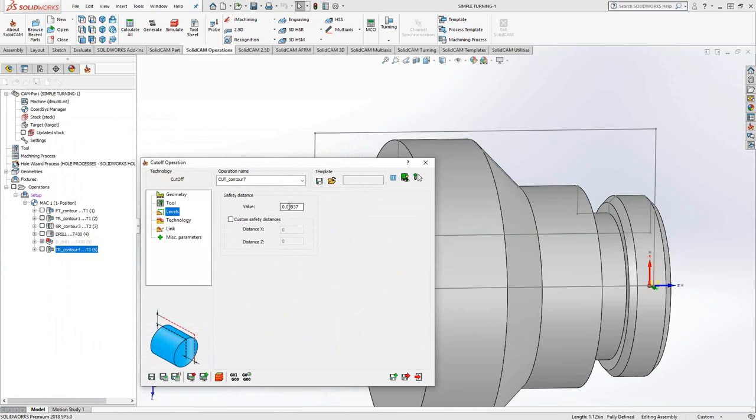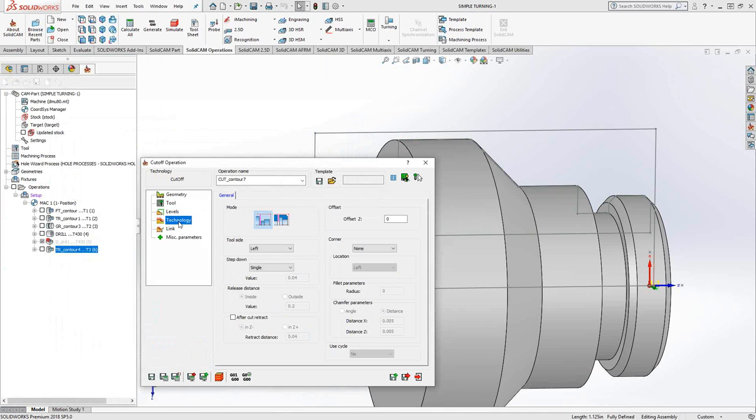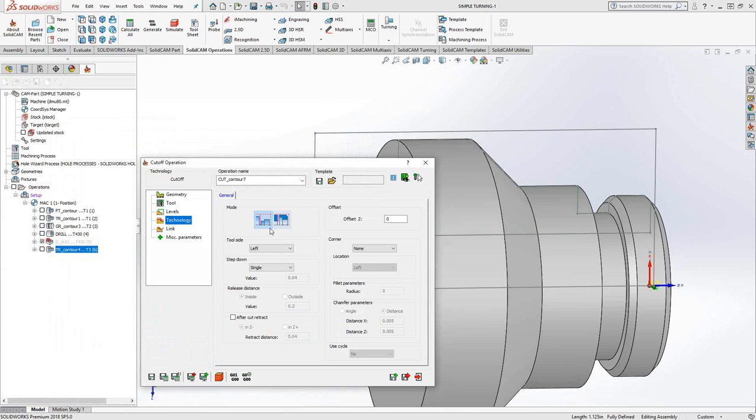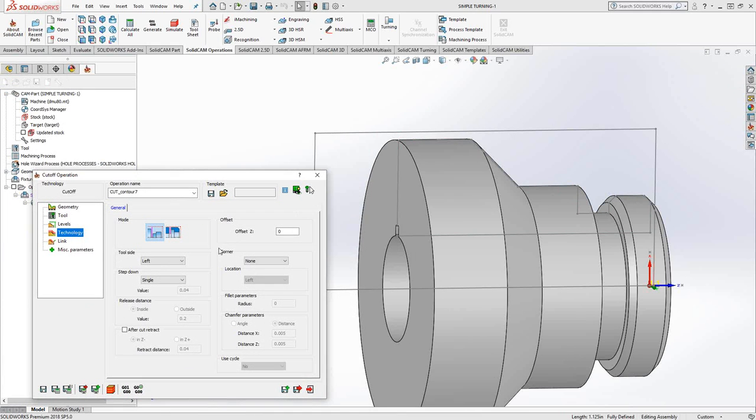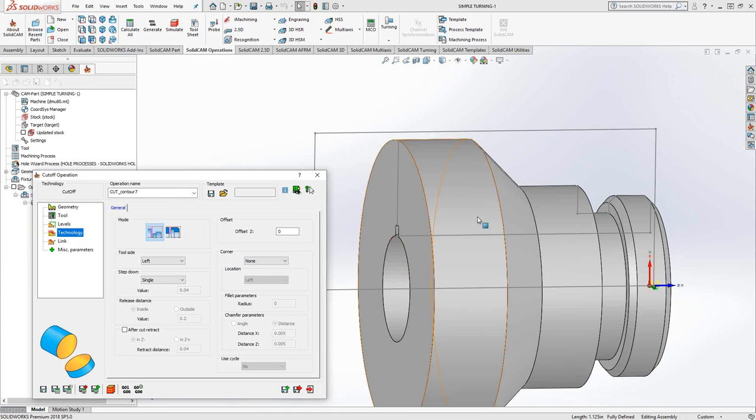Levels is just the safety distance away from the updated stock. Under technology, we see the main parameters for the cutoff operation. In this case, we can either do it as an OD or an ID cutoff.